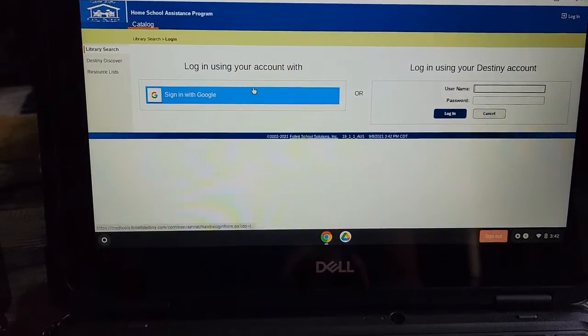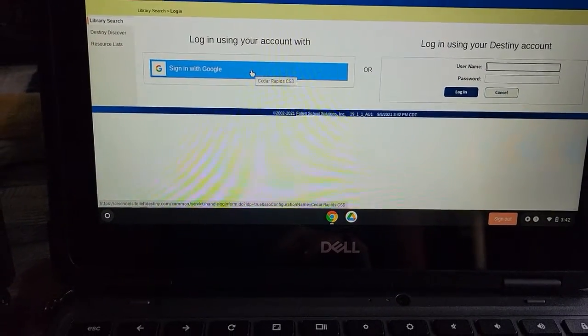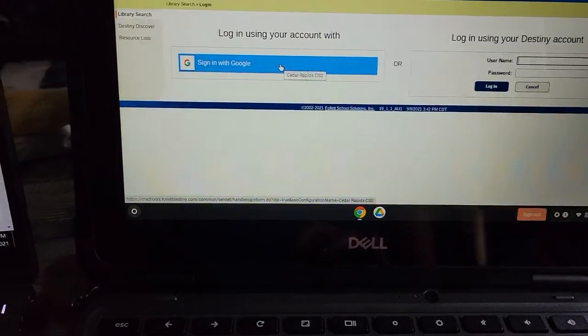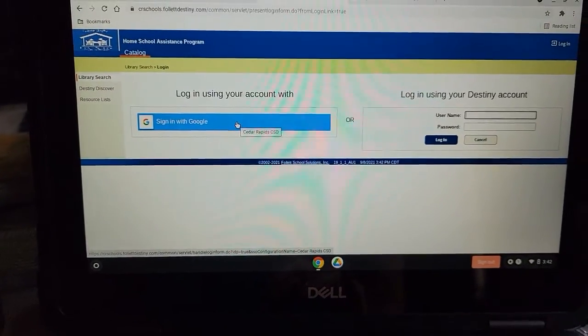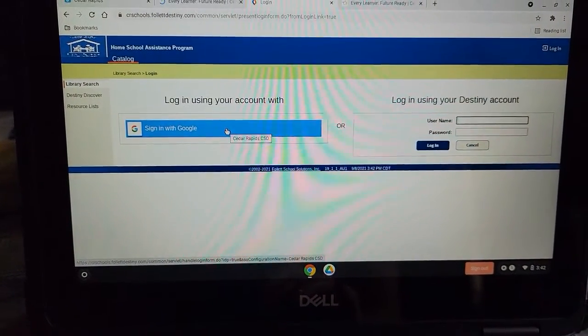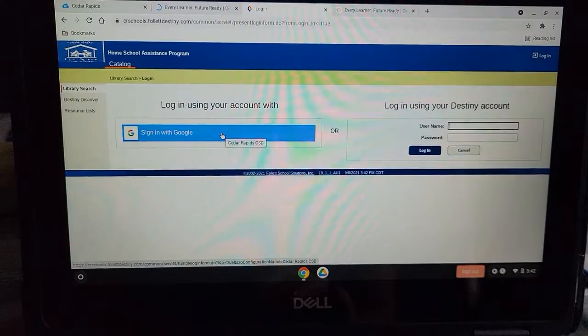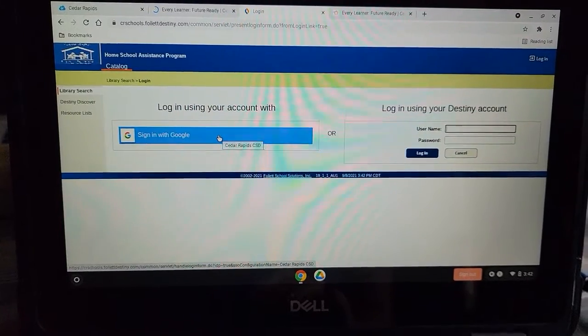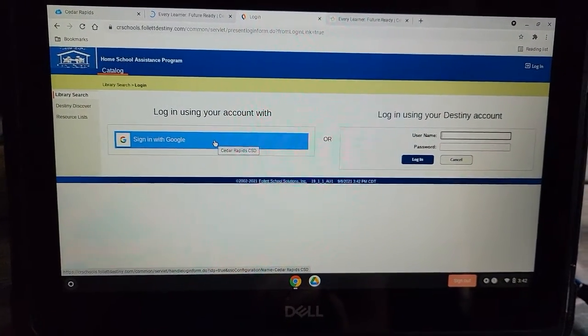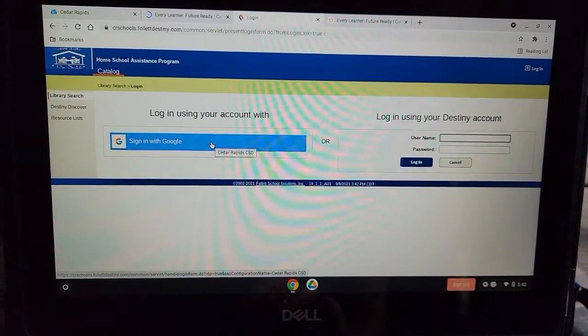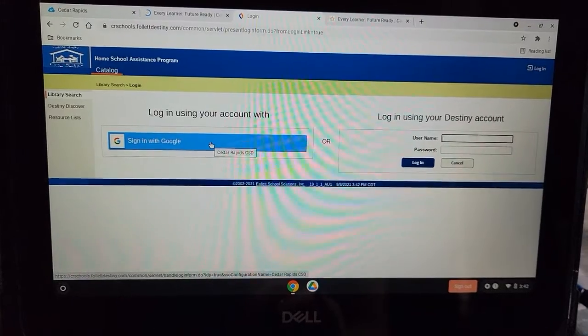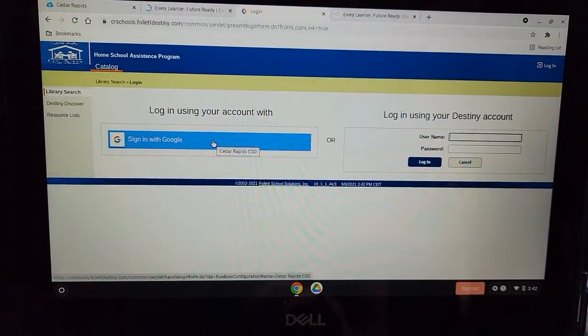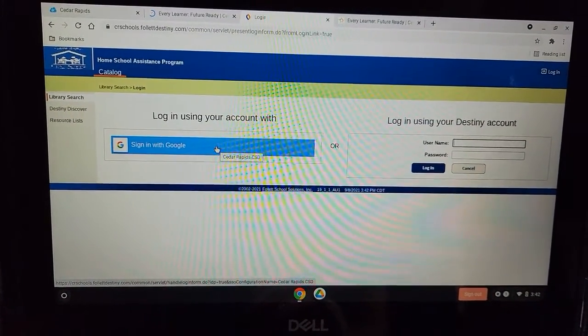Always click on Sign in with Google. If you are on a Chromebook, it will automatically sign you in because you've already put your credentials in. If you are on a non-school issued computer, you will have to log into your child's Google account. This is all done through your child's account.